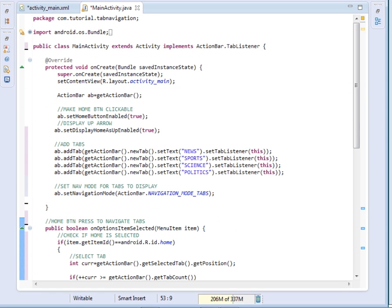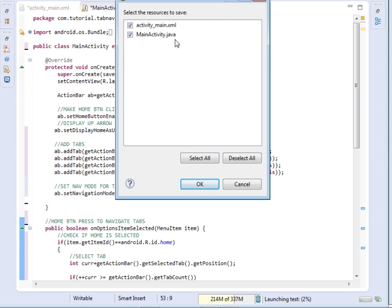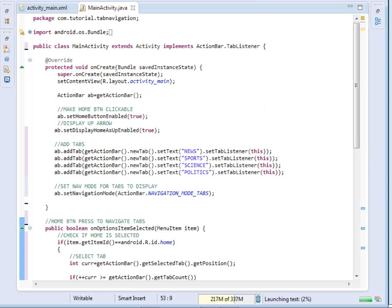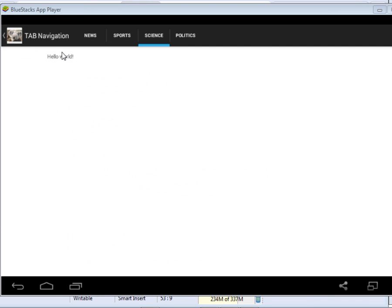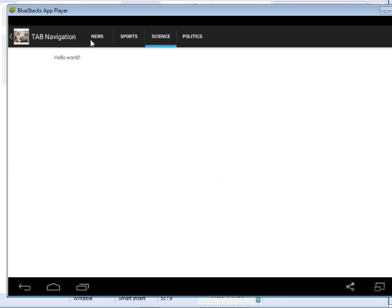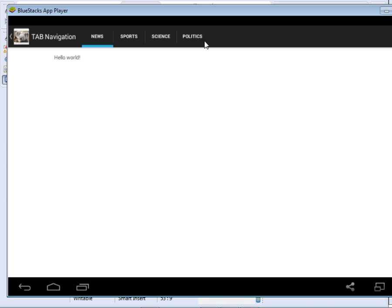Let's run our application and see. Here it is — you can see our beautiful tabs. They are clickable, you can select them. And via the home button, when it reaches the last tab it gets reset back to zero. Hope you've learned something about tabs. Please subscribe to this channel, like and share the video. Take care, see you next time.